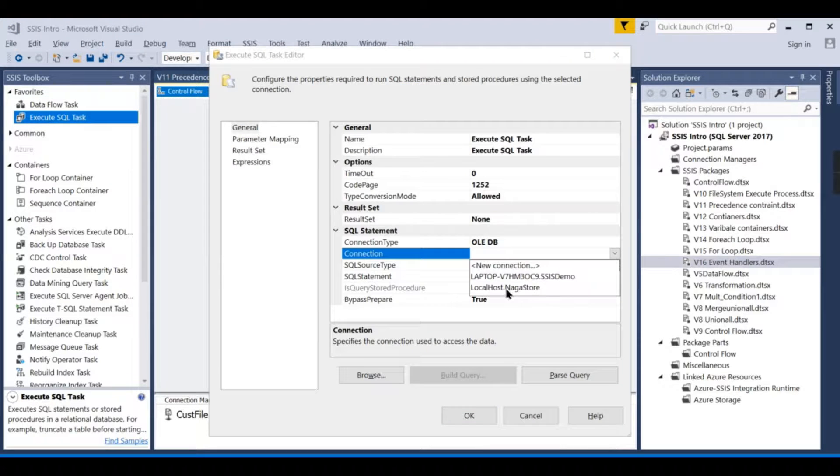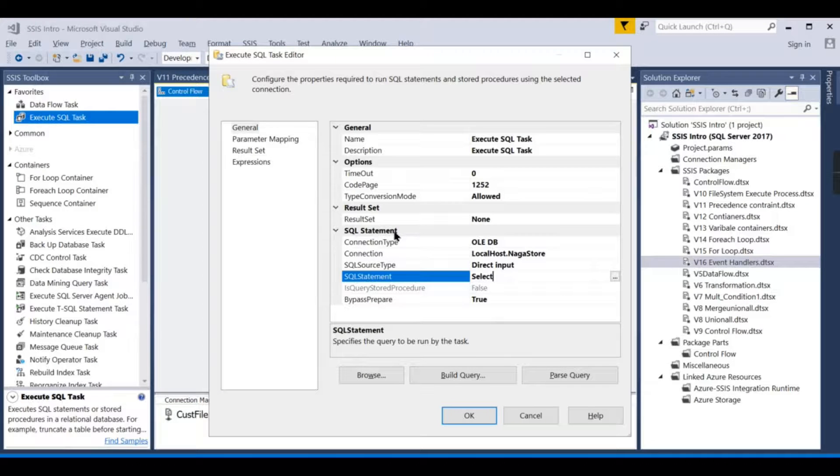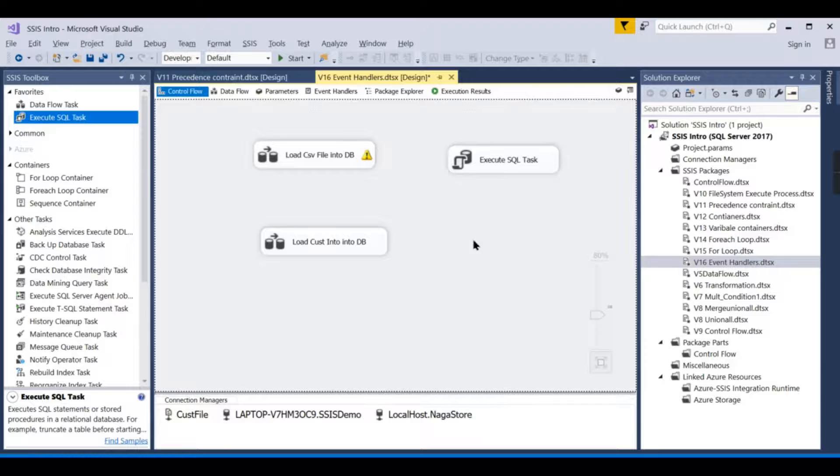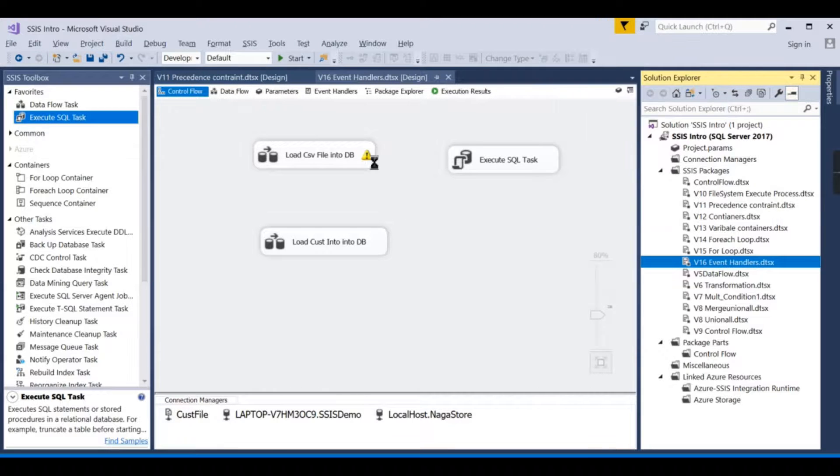You can see here the package is successful, and we will go and check here—there is no records. Even this is not triggered. Now let us try to simulate some error. I will choose OLE DB and say select one. Instead of select, I will deliberately do some mistake—select one.